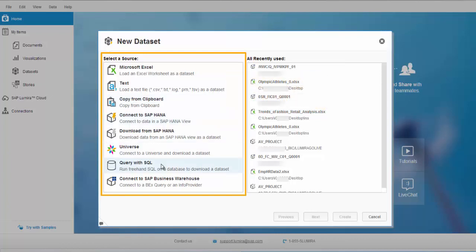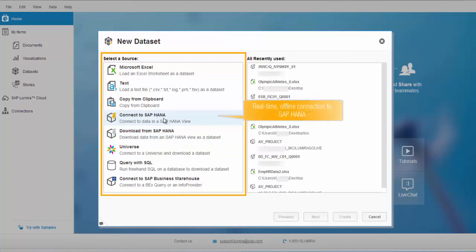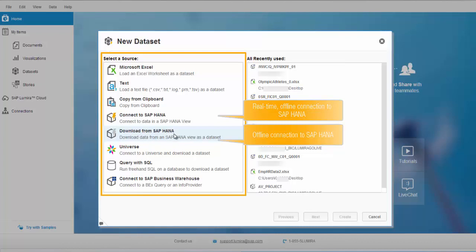Connection to HANA is also available in two forms. You can connect to a backend HANA system. You can connect to SAP HANA in a real-time mode by using the 'Connect to SAP HANA' option — in this case, data is fetched from HANA views in real-time. Another option is an offline connection to HANA, which is 'Download from SAP HANA'. This is not a real-time connection; Lumira downloads the data from HANA views and then you can do visualizations on them.